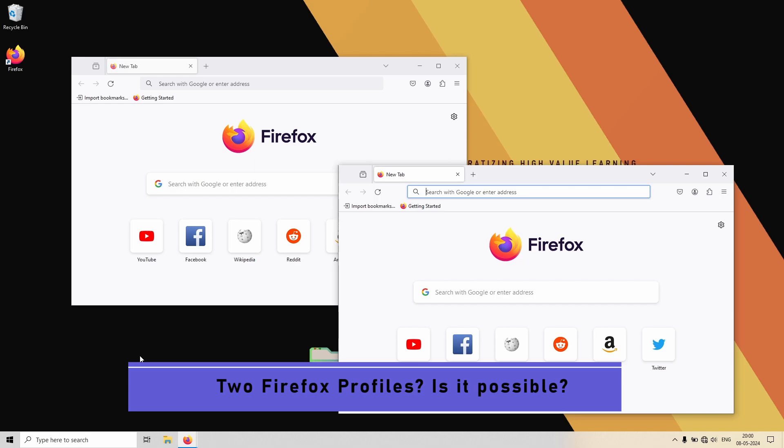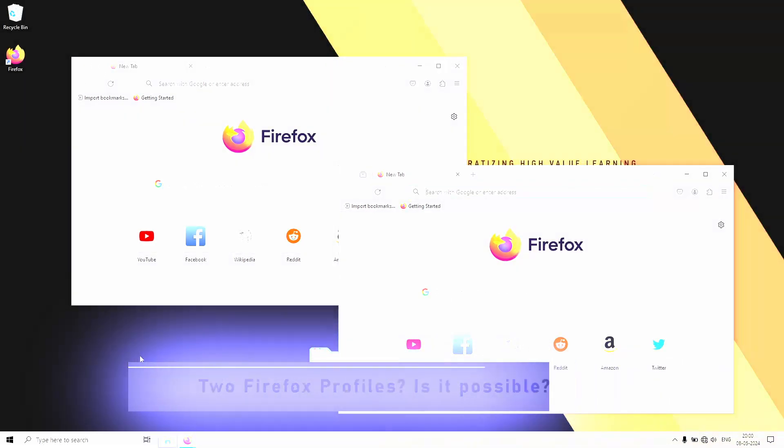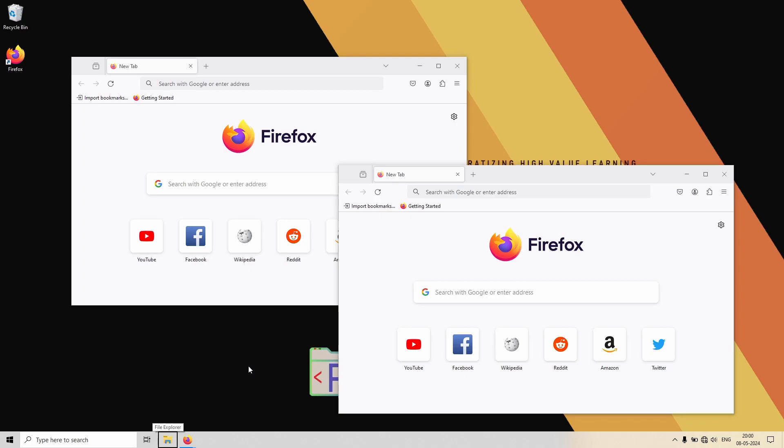In this video we are going to create two profiles, two new profiles apart from the existing default ones, and show you how you can access both of them. So let's get started.